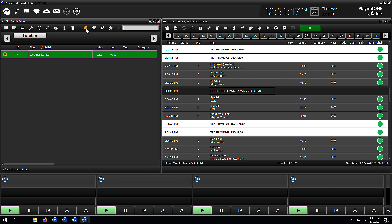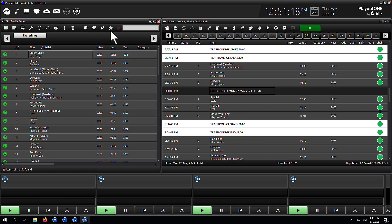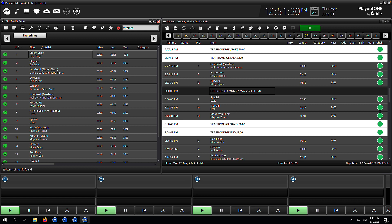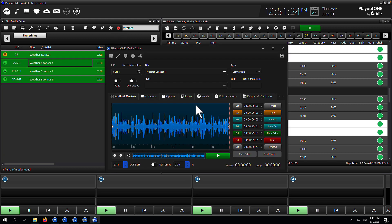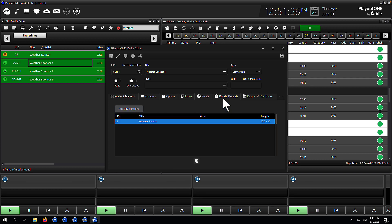Now, if you want to go and see if a particular child cart is part of a parent rotator, you can do that as well. So all we need to do is go find the cart we want to inspect. For this, I'm just going to type in weather, and we're going to find weather sponsor one. When we open this up, you'll see if you go to the rotate parents tab, you'll see any rotate parents this cart is a member of. So from this tab, you can also add a child cart to a parent.